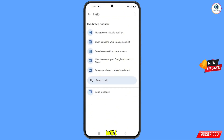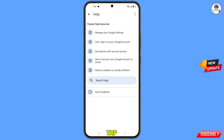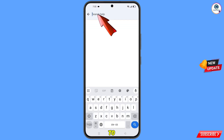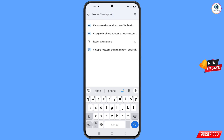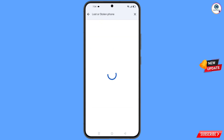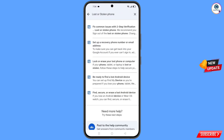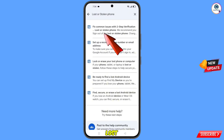You will land on the help page. At the bottom, tap on Search Help and type your query. You will see a bunch of options — tap on the first option: Lost or Stolen Phone.